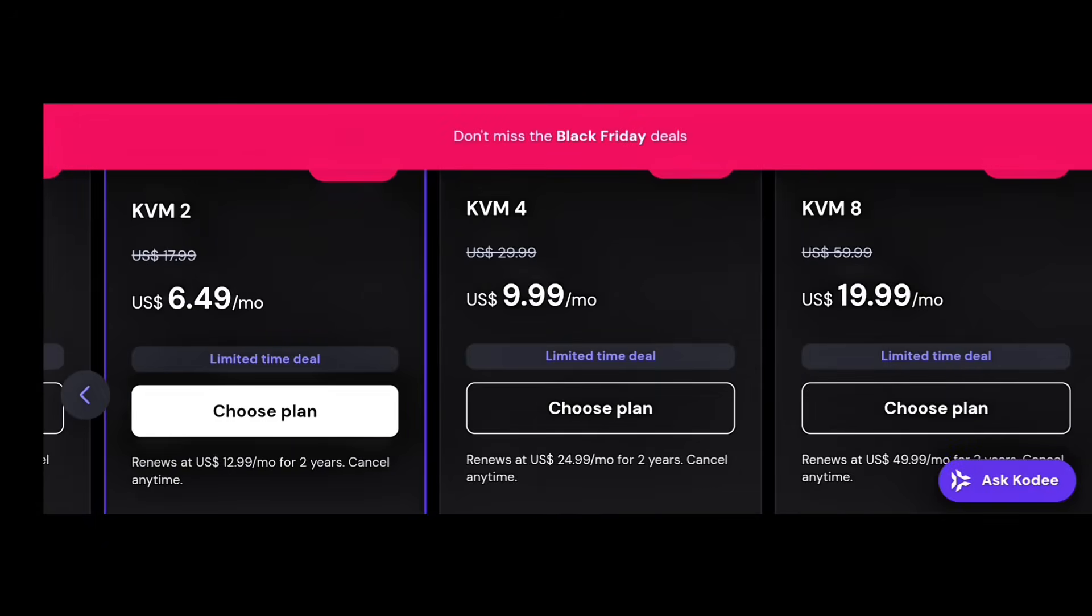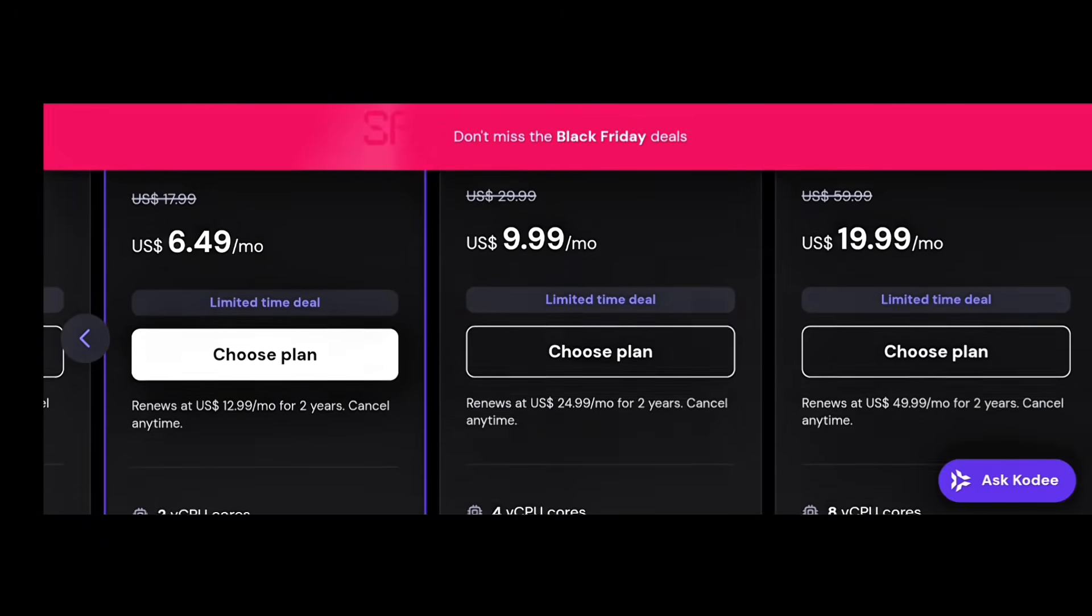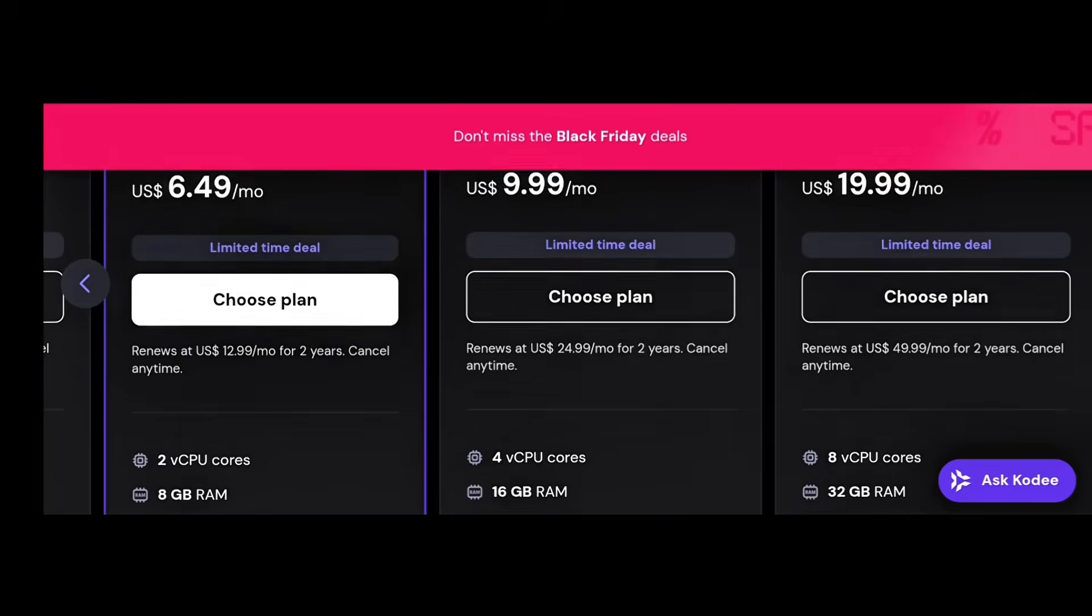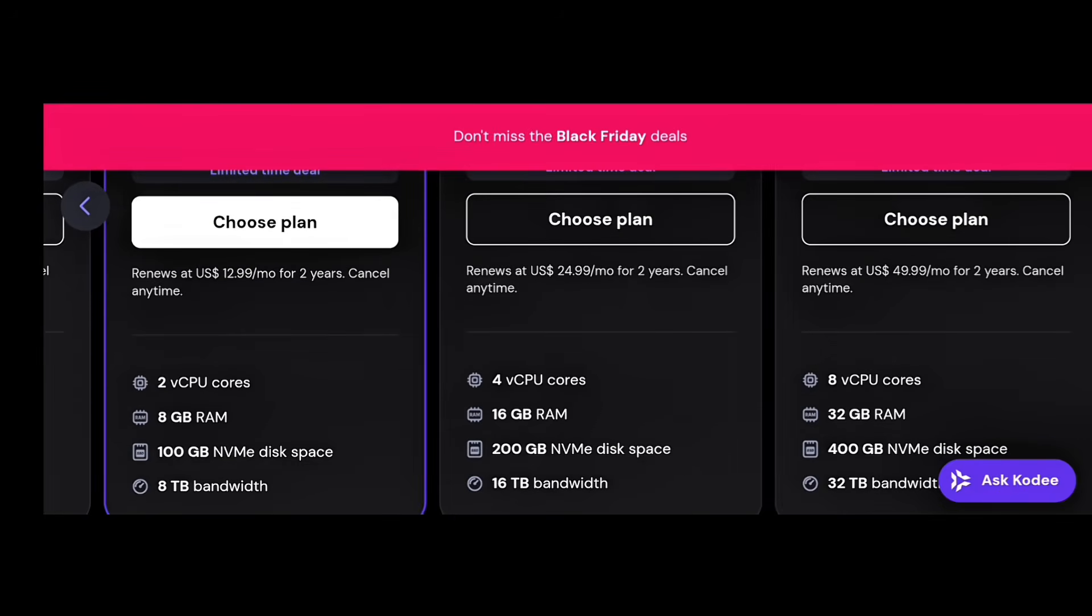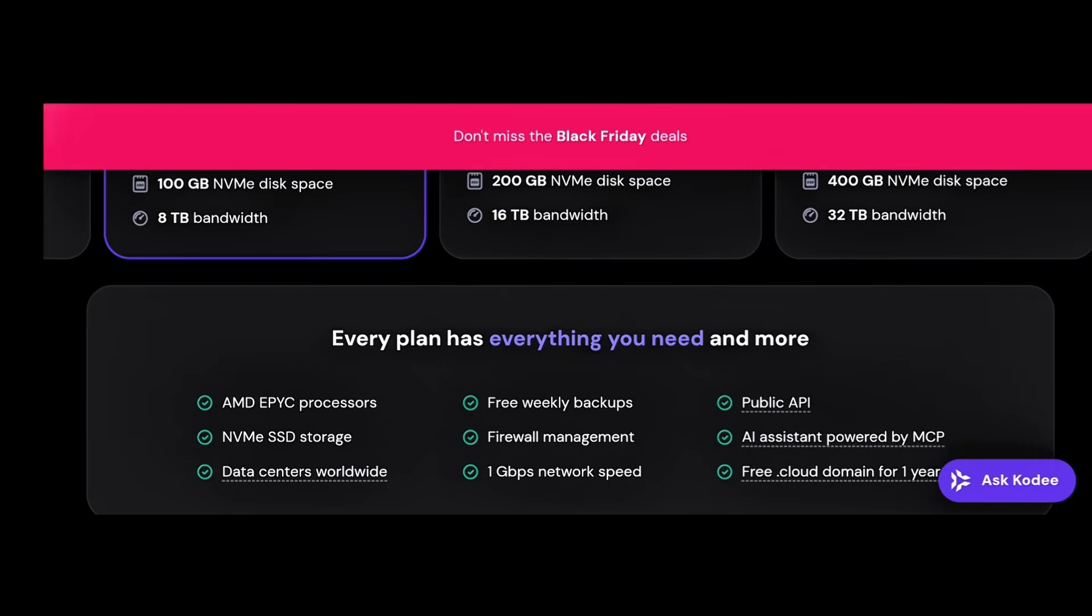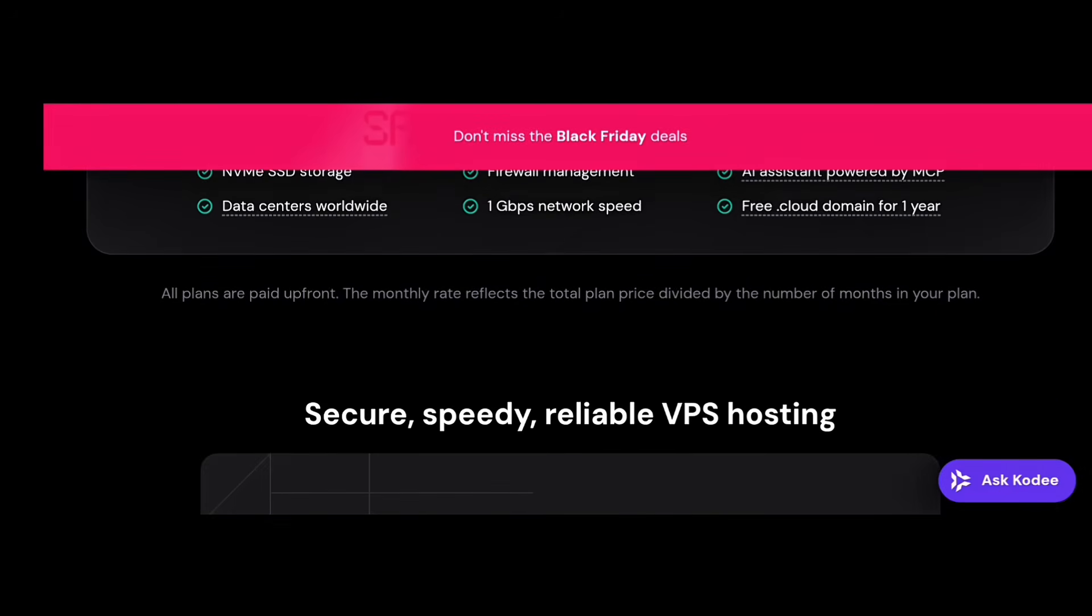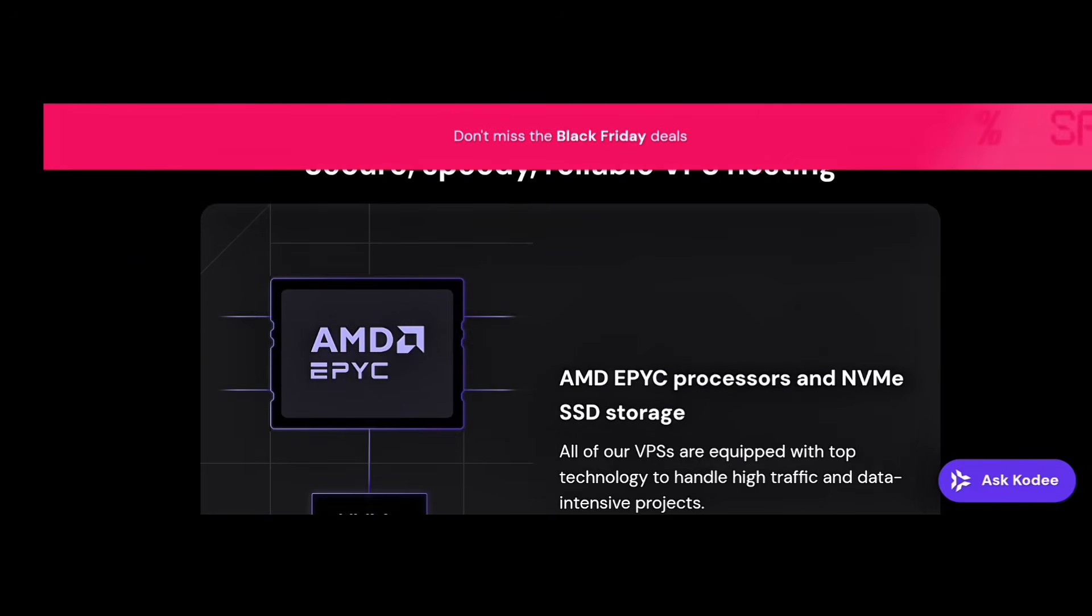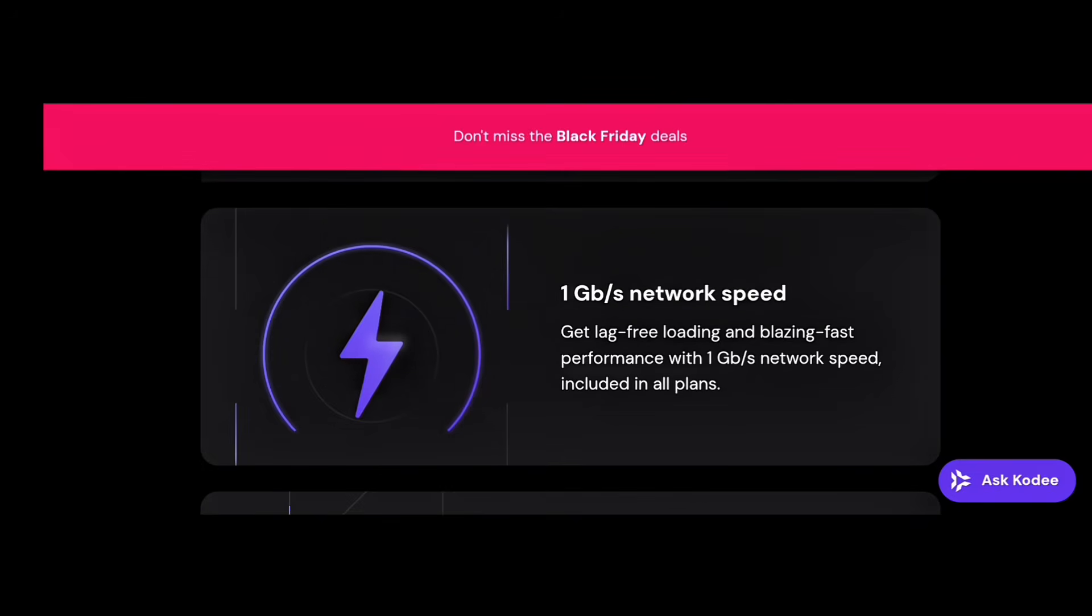Ease of Use – Some providers have easy dashboards. Others require SSH skills. Once you check these, you're ready to buy your VPS confidently.